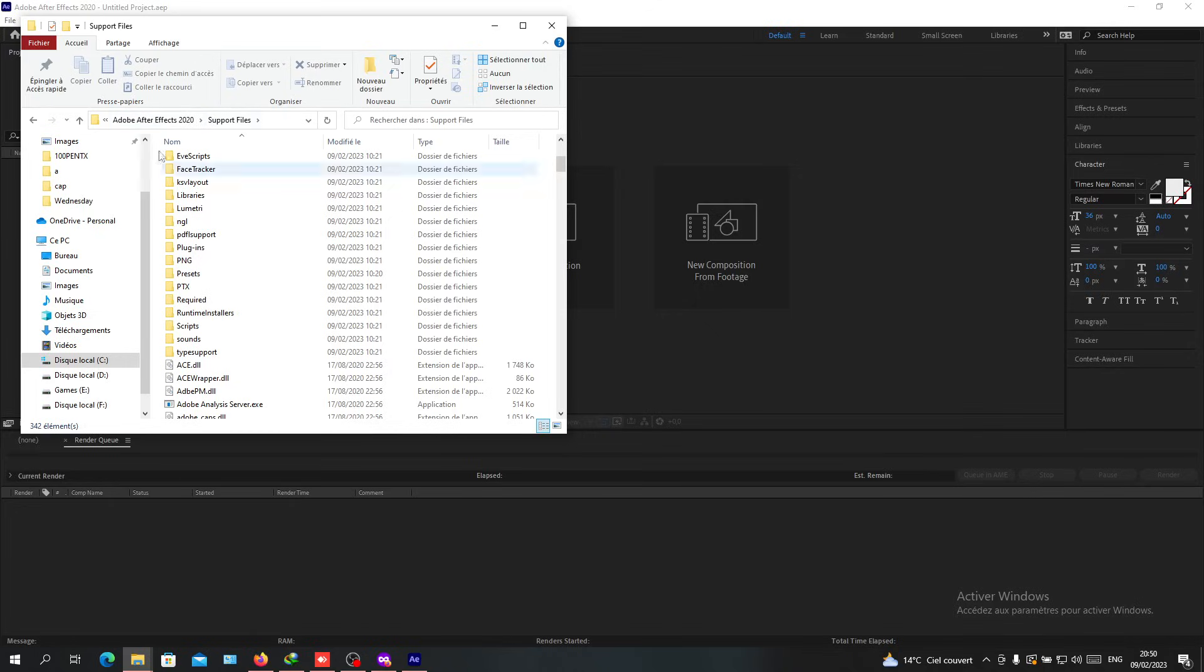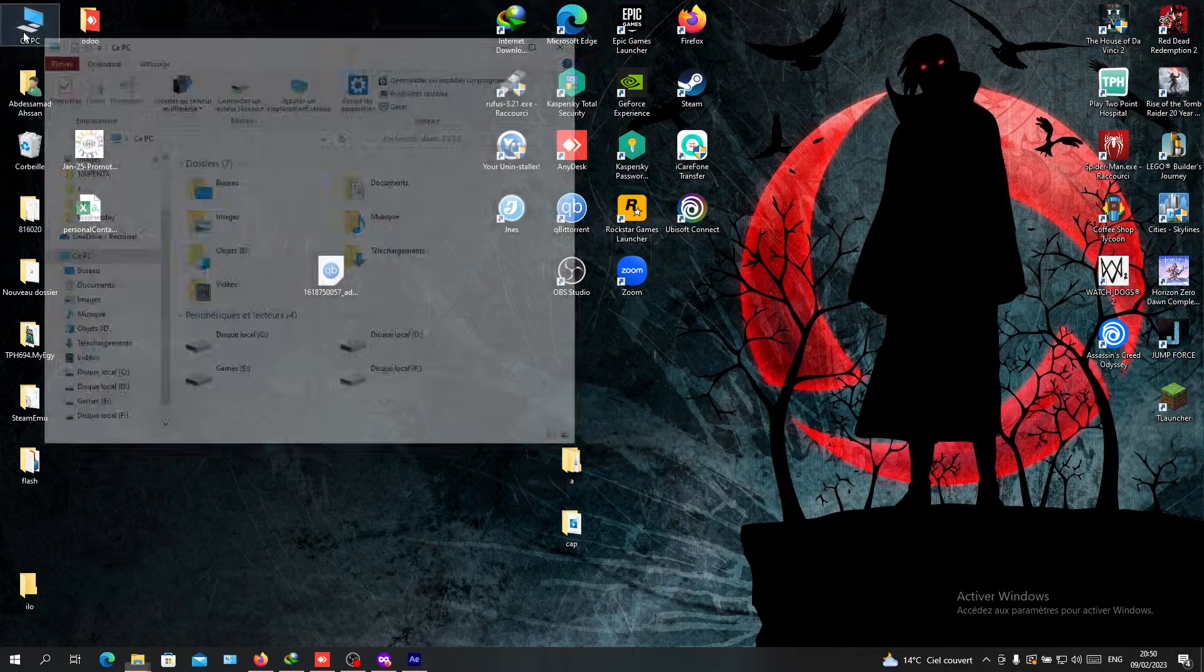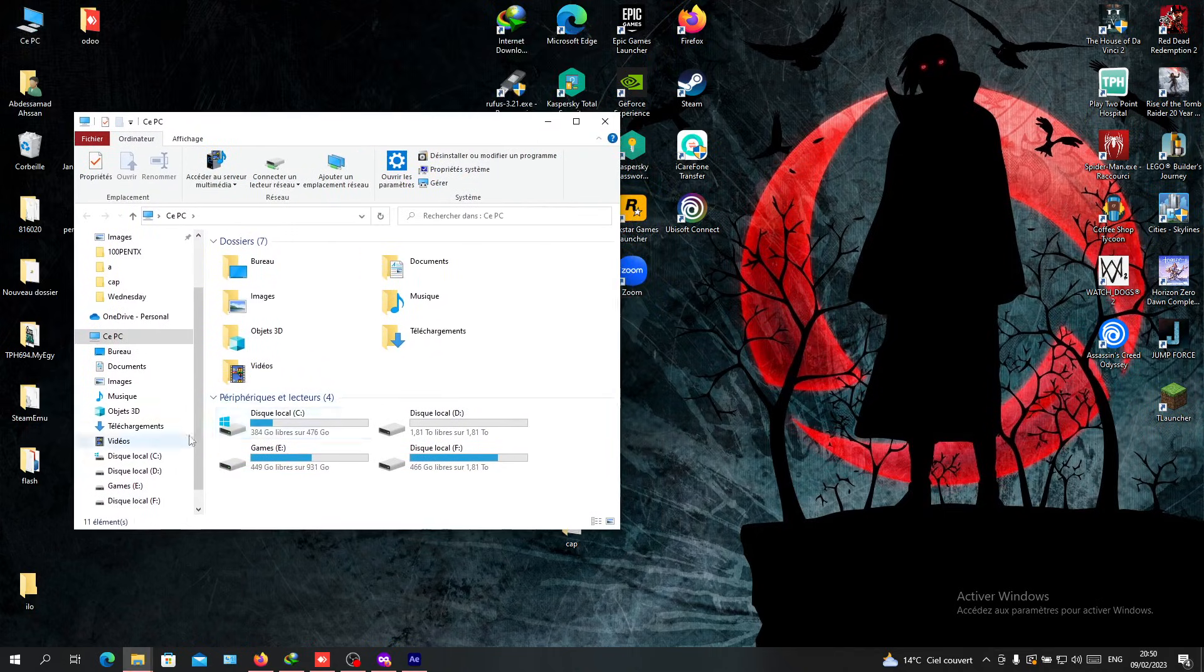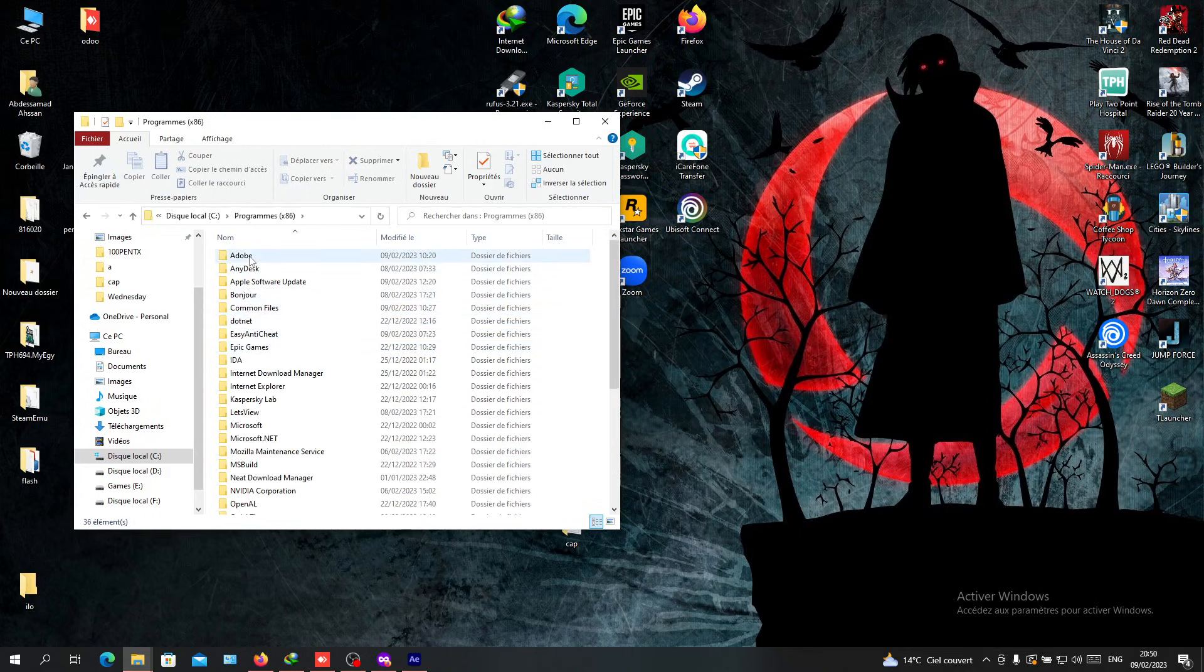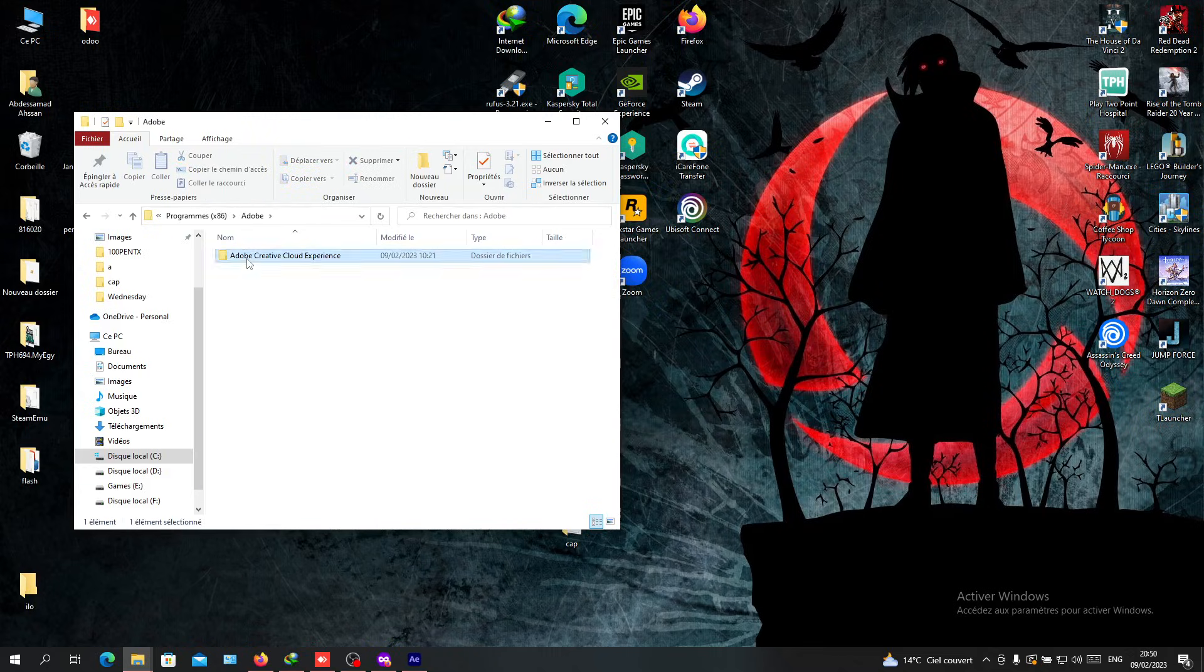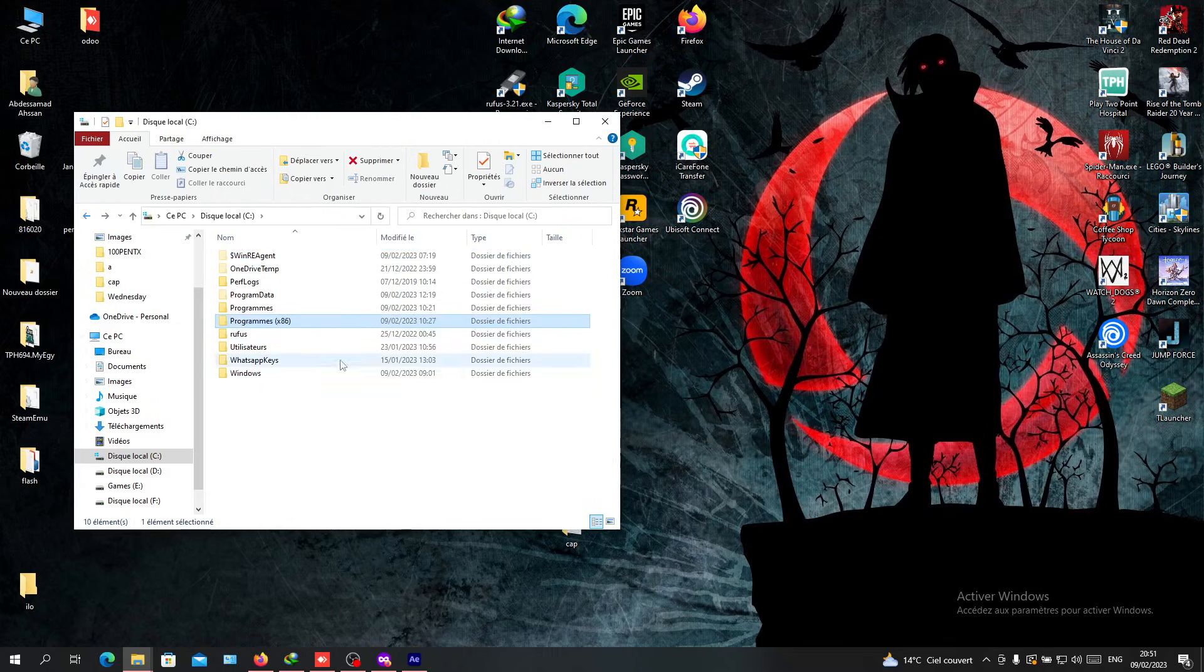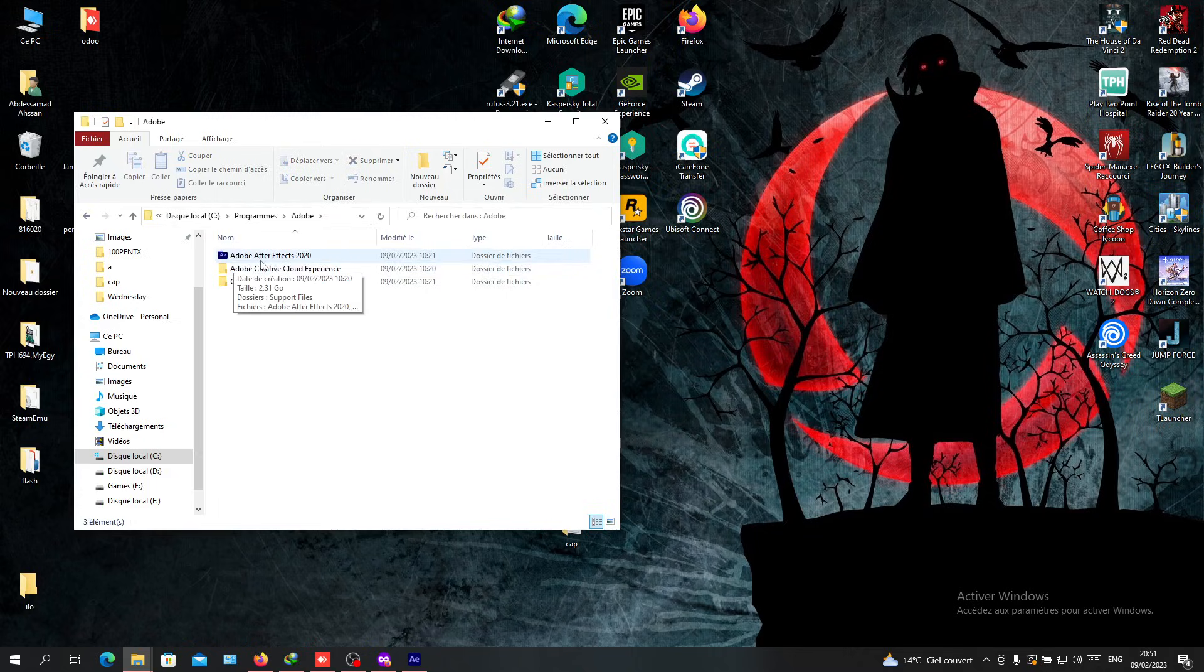Find where the installation file is located. Or you can just go to computer, C local disk, then Programs - it's not in Program Files x86, so go to Programs, then Adobe. As you can see, this is Adobe After Effects.